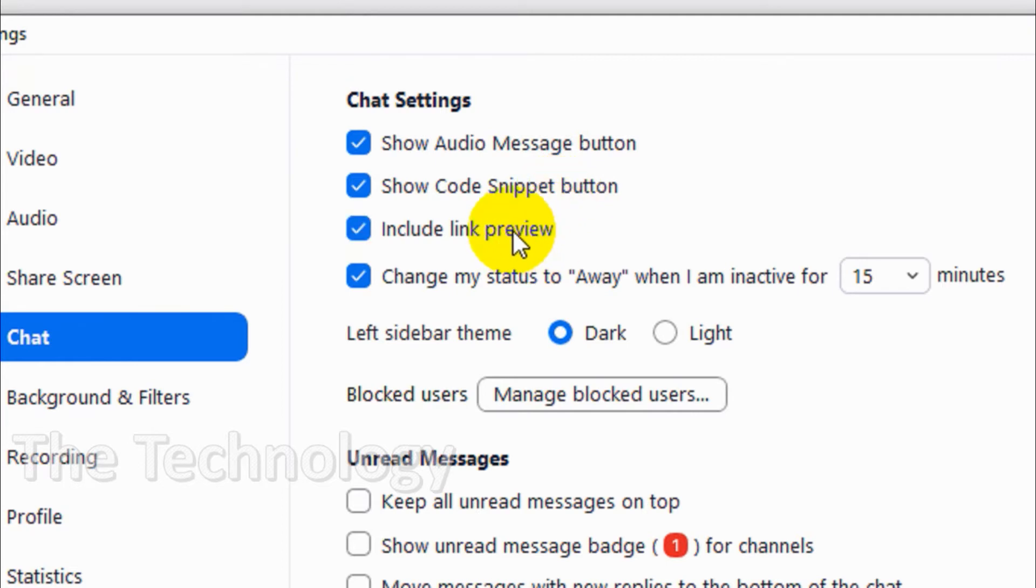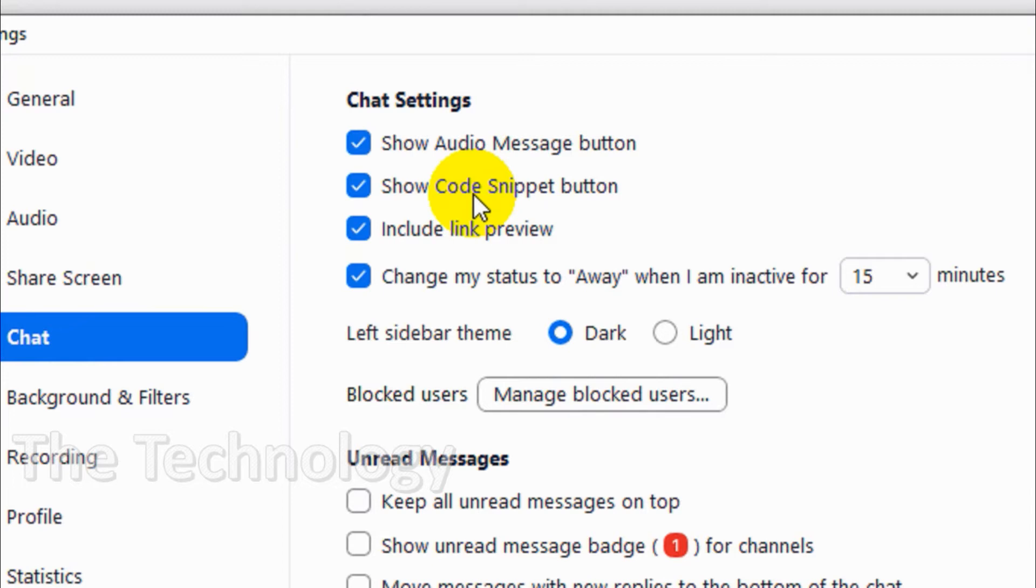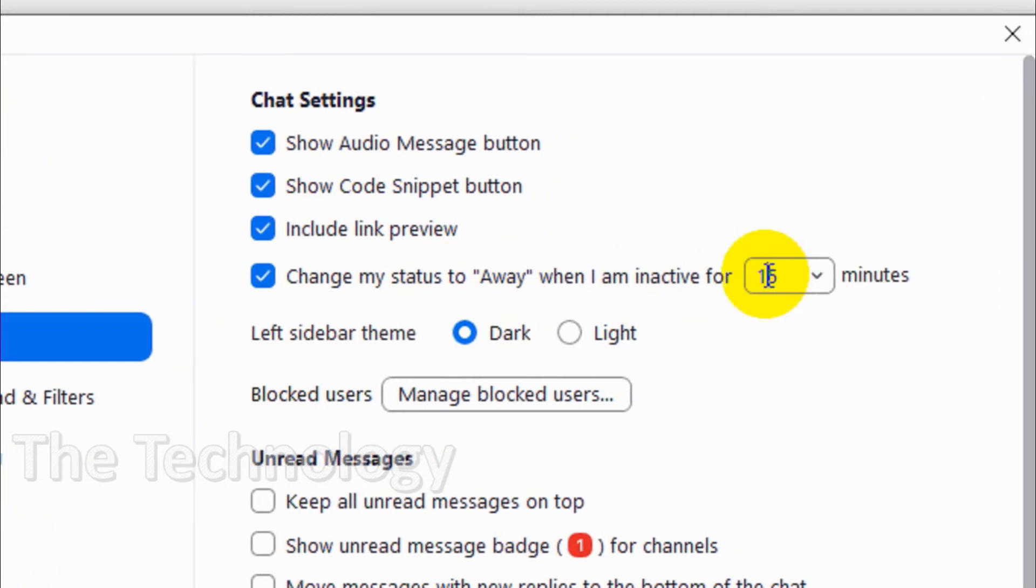You can include link preview if you want to preview the links coming in the chat. For example, any link that is sent will show a preview so you can understand and proceed if you want.